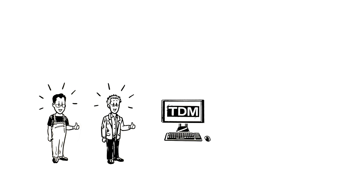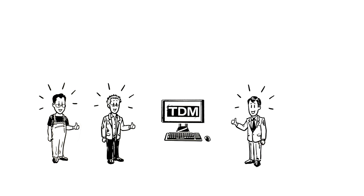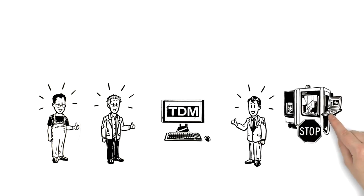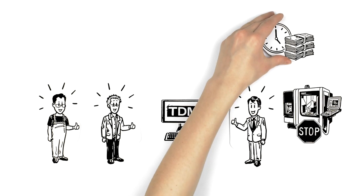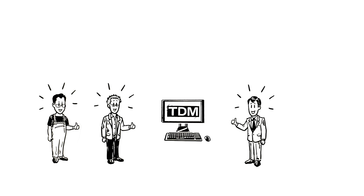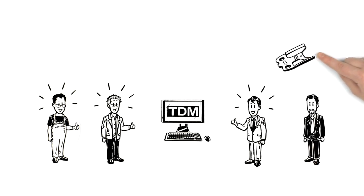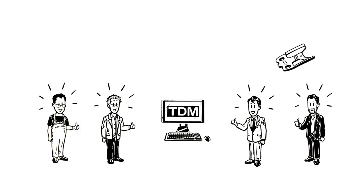And even Peter's boss is happy, since machine down times and cycle times have dropped to a minimum. So, the customer gets the order right on time, and with the usual high quality.